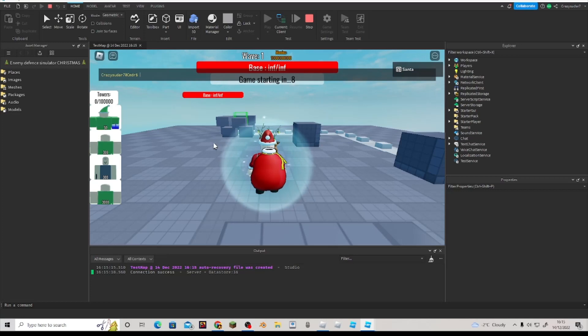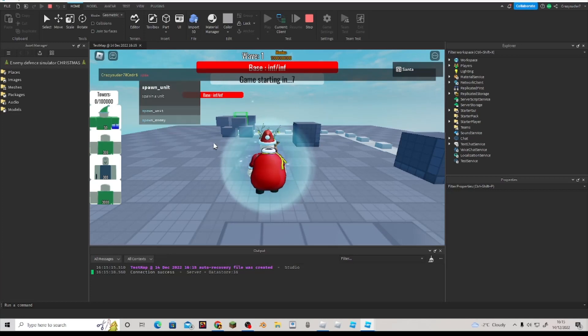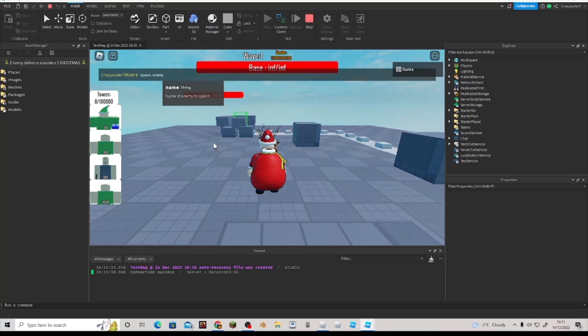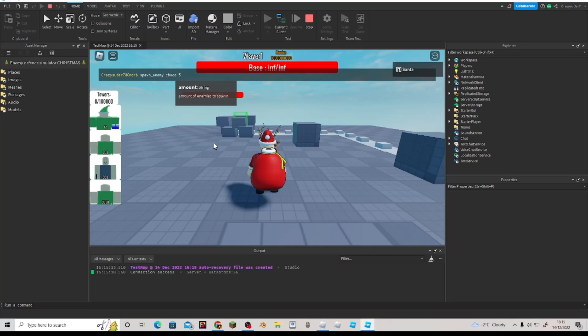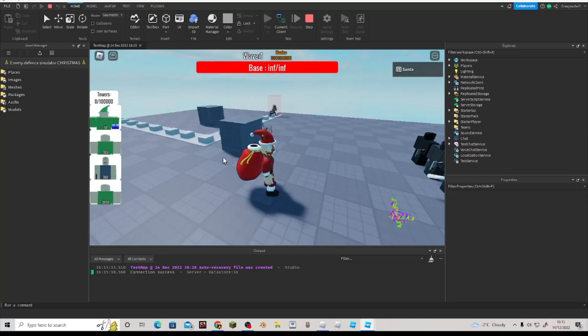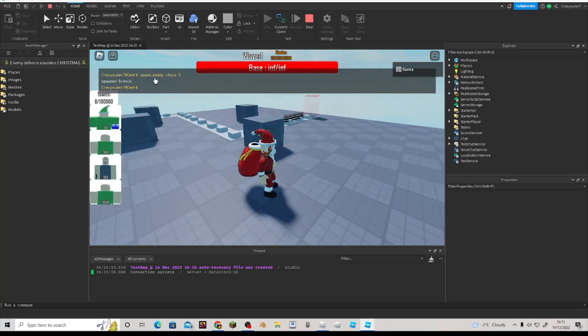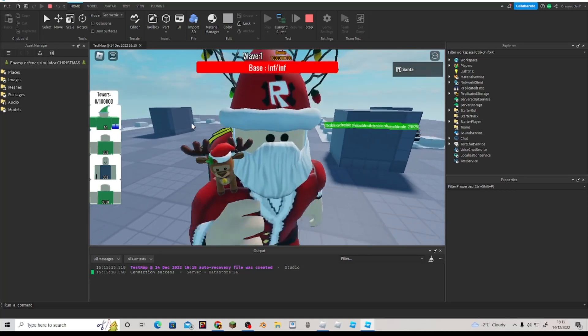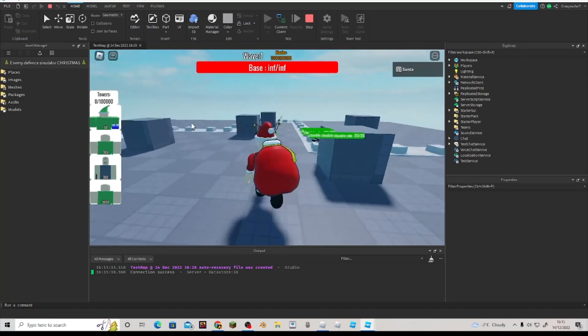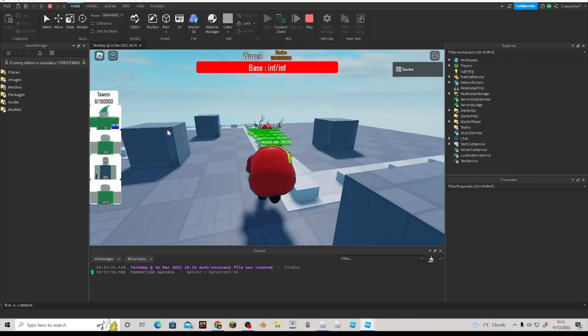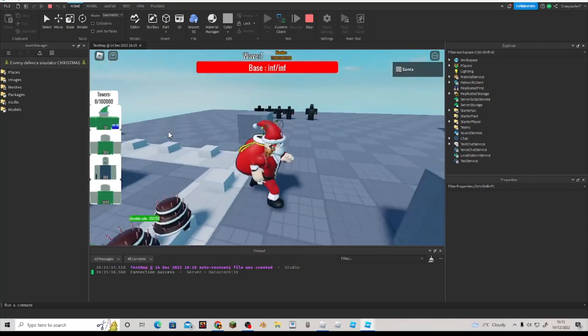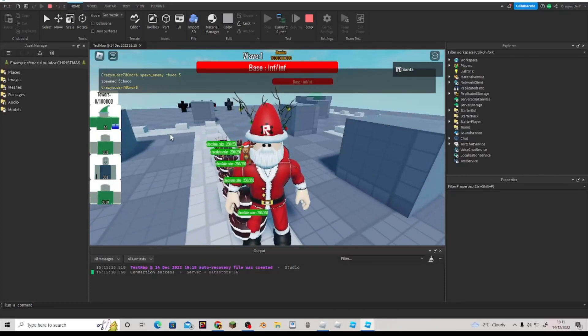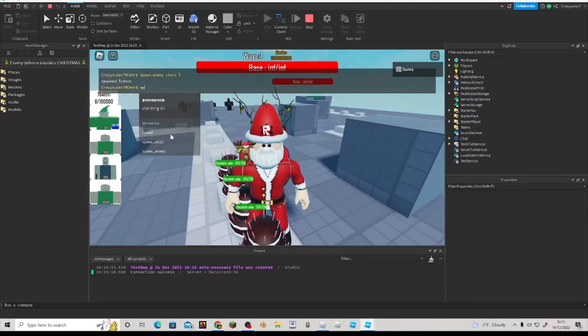So if we press play, we shouldn't get errored. Oh, here spawn enemy. We'll do this. So like, do choco, choco, then we'll do five. Then here, spawned five chocolate cake, spawned five choco.